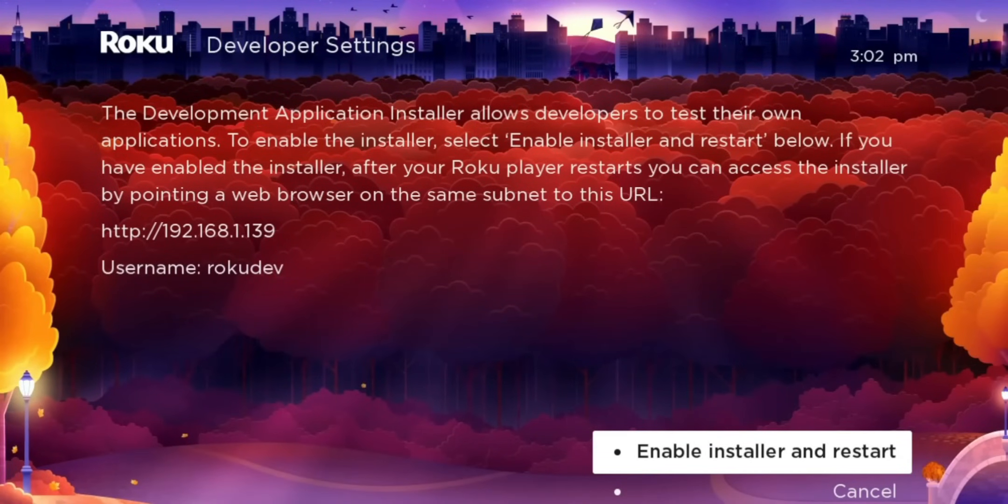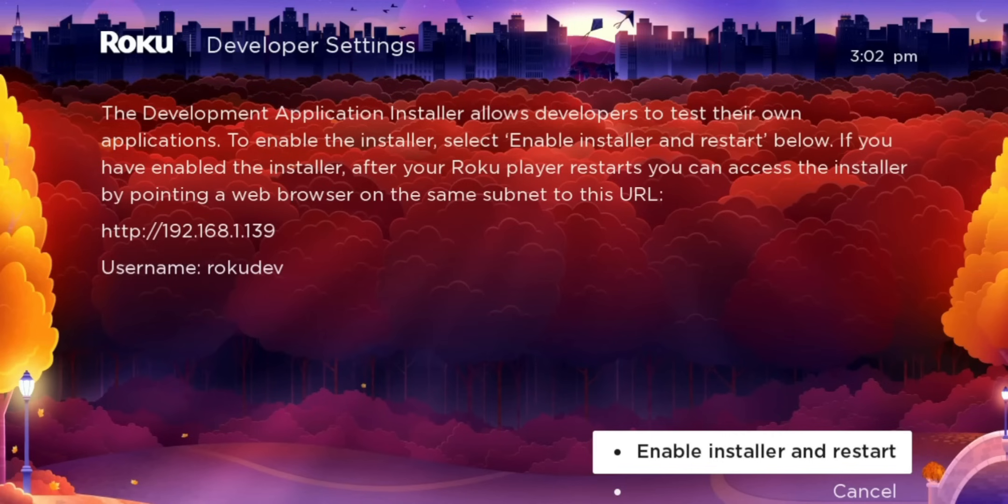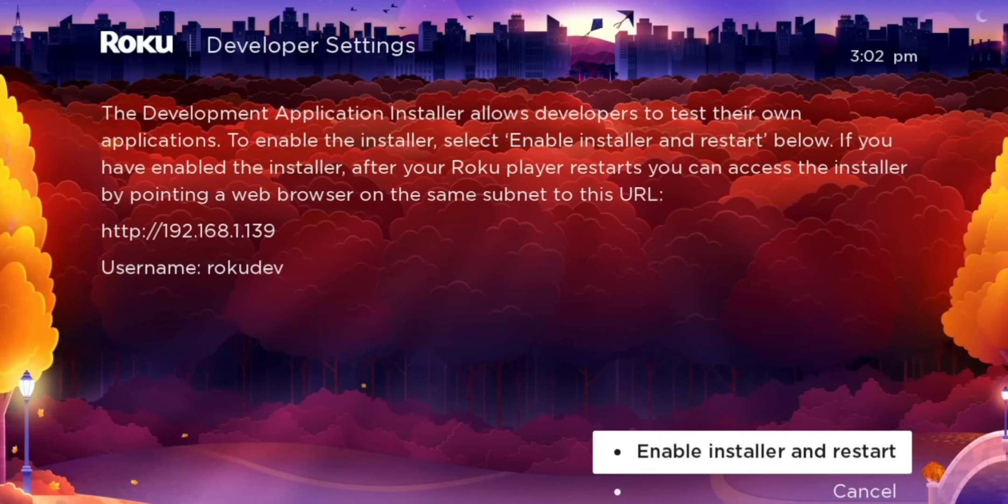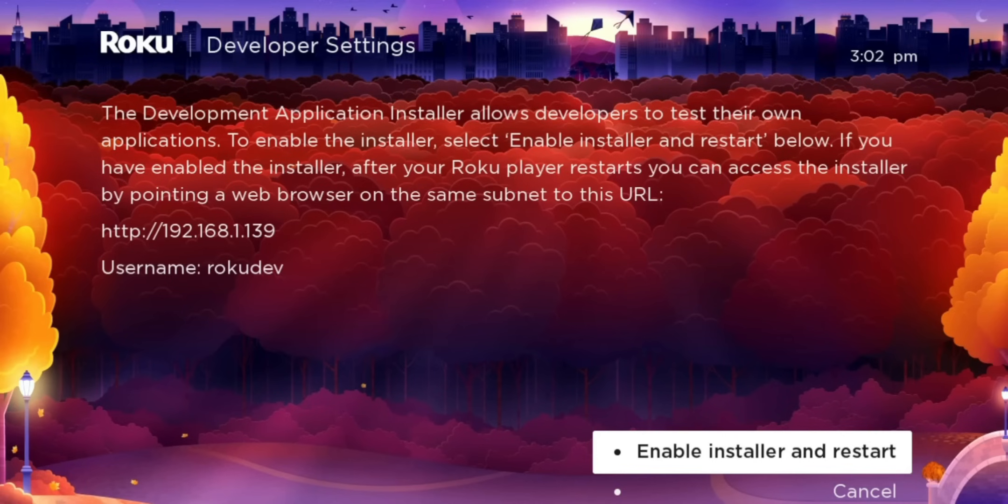This menu is basically allowing developer options. It reads, the development application installer allows developers to test their own application. To enable the installer, select enable installer and restart below. If you have enabled the installer, after your Roku player restarts, you can access the installer by pointing a web browser on the same subnet to this URL. So basically saying that if you're on the same network, you put this IP address in your web browser, put in your username, and you should be able to get into Roku where you can install applications.